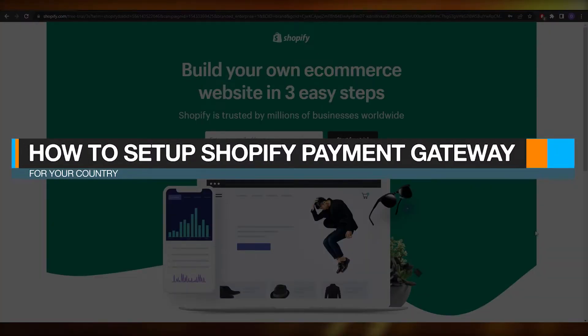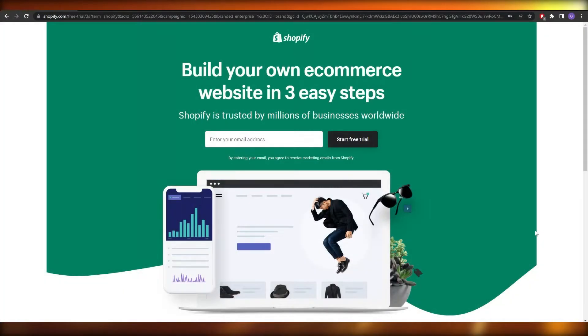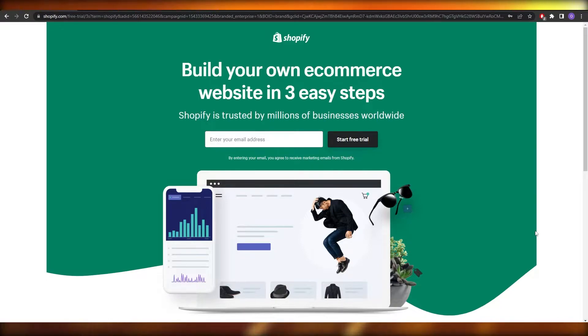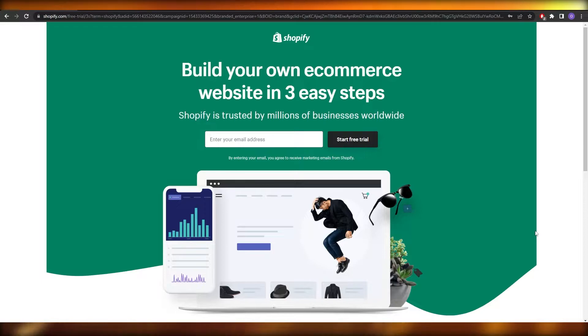How to set up a Shopify payment gateway for your country. Hi guys, welcome back to another video. In this video I'm going to be telling you how you can set up your Shopify payment gateway, and having said that, let's just jump into the video.